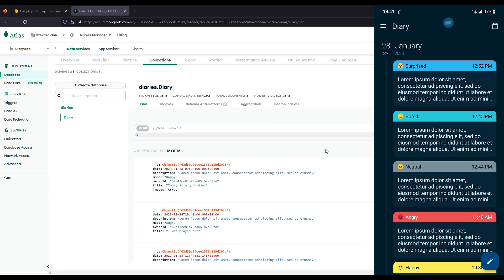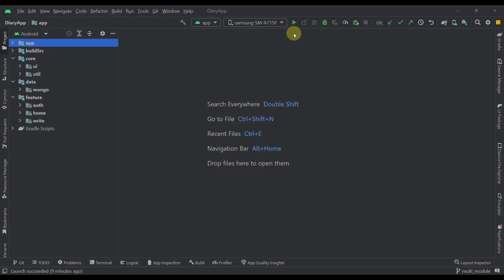Mongo Realm or Mongo Device Sync is a very useful feature of MongoDB which we can use to synchronize data between a client-sided database — Android in this case — and a powerful fully managed backend called Atlas. Now I'm going to launch that application and show you how it looks.